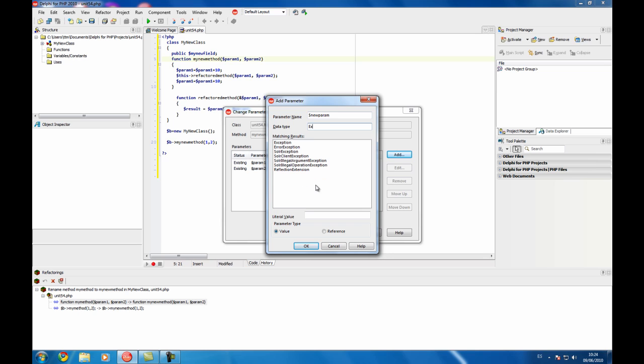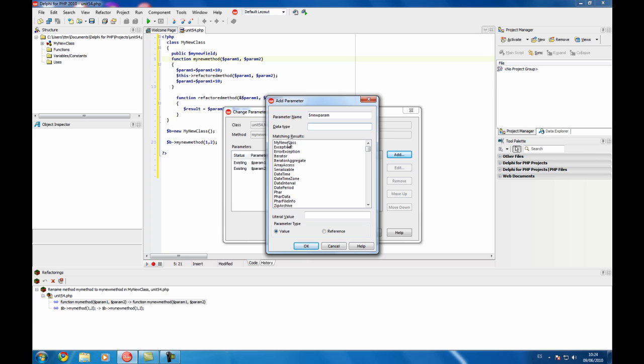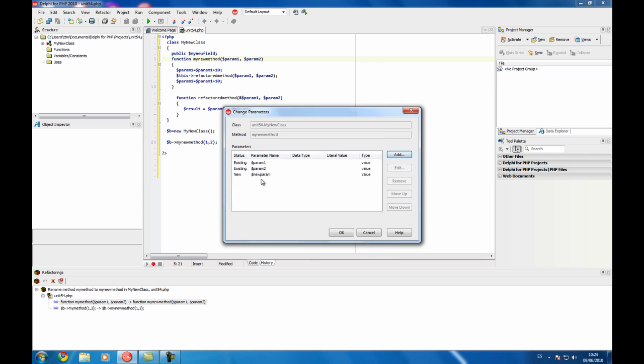So you can, for example, go here and the list is filtered. These are all the types, the predefined types of PHP extensions and all the types you have on your application. For example, I'm not going to add any one. Here it is.